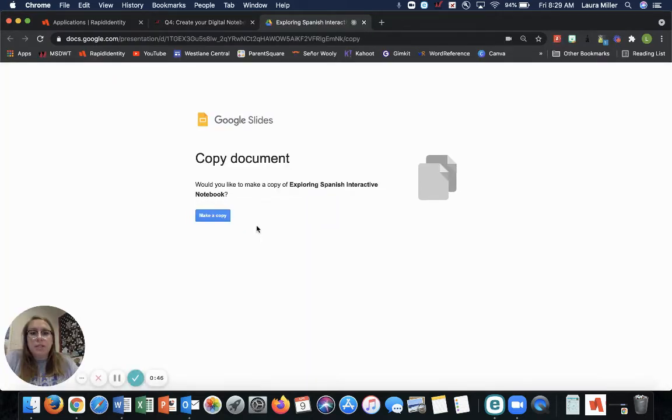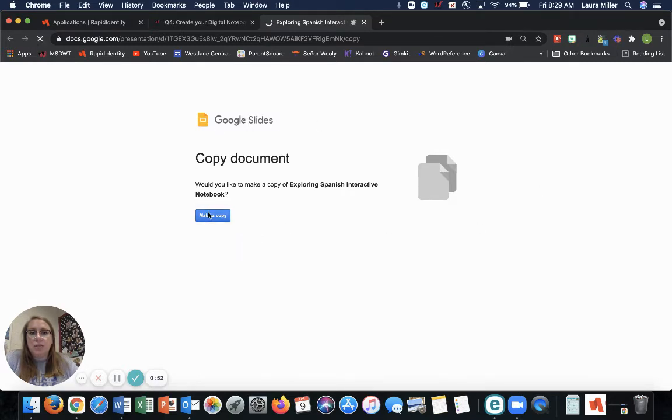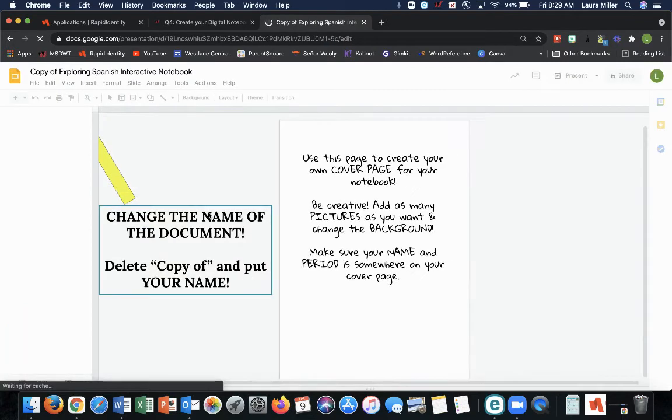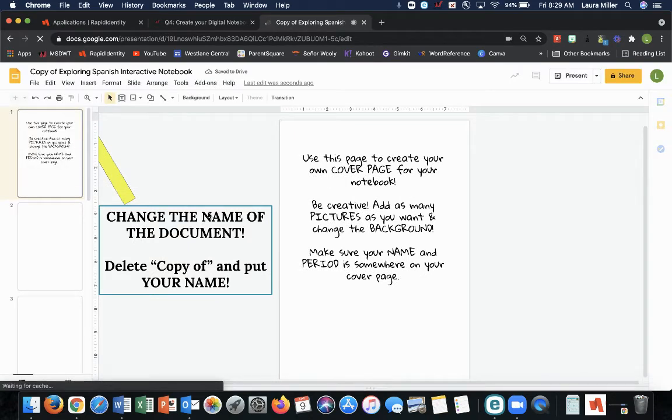It is going to force you to make a copy of a Google slide document. This Google slide document is your Spanish notebook. It will stay in your Google drive until you delete it at the end of the year or just keep it forever.